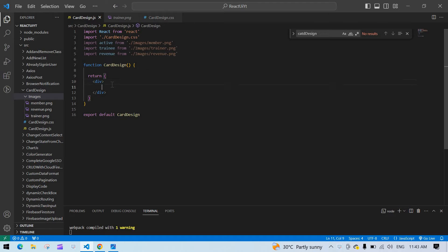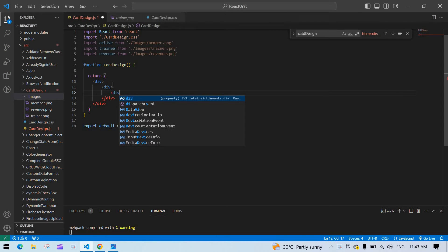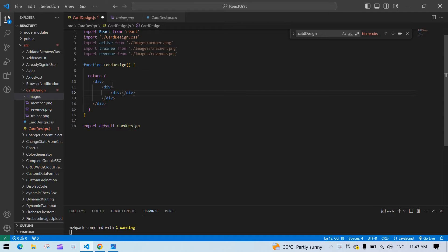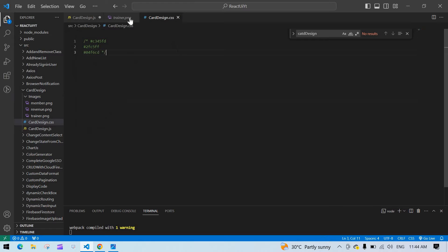I'm going to start designing the card. First, I'm going to create one main div, and inside that div I'm going to create three more divs. This div here is our card container — this is our card that I'm going to design.